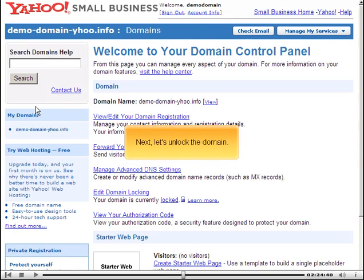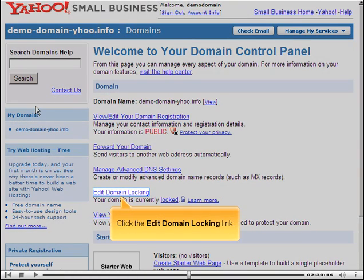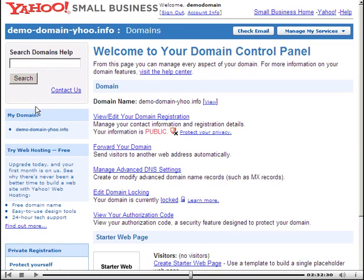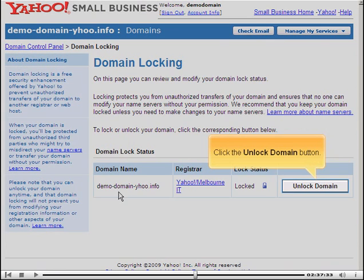Next, let's unlock the domain. Click the Edit Domain Locking link, then click the Unlock Domain button.